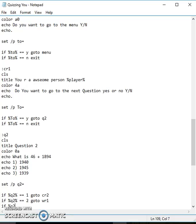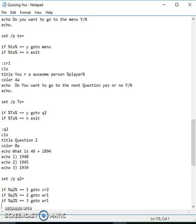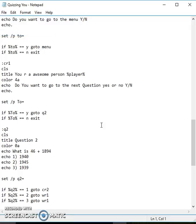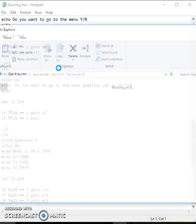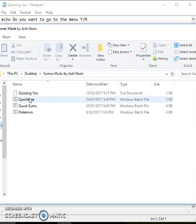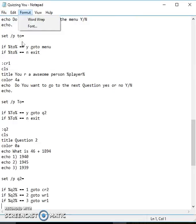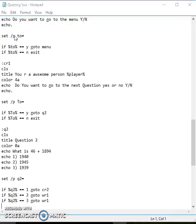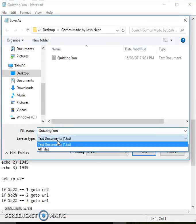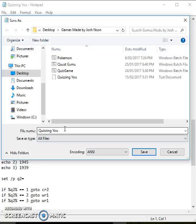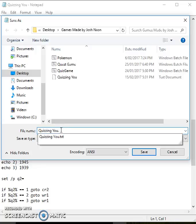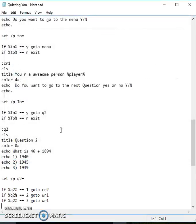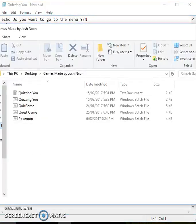Right now I'm going to give you a preview of the game. One little thing, if you do want to use it you gotta go to File, Save As. It's called quizzing you, then you want to do All Files then put .bat at the end of whatever you want to call it.